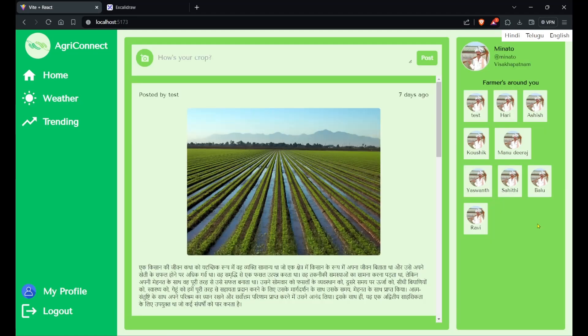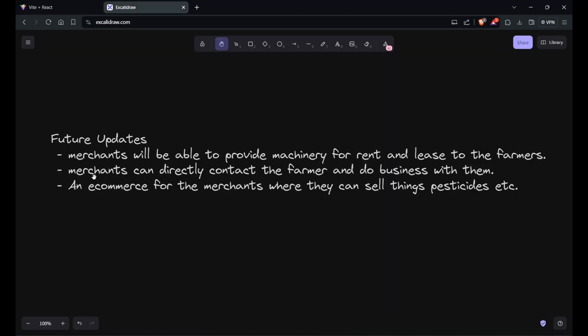There are some future updates which we were thinking to add in the app. One of which is merchants will be able to provide machinery for rent and lease to the farmers. Farmers will usually be needing machinery to grow crops in their fields, but because they are too expensive, they can't directly buy it - let's say a tractor. So what they usually do is rent that particular tractor from tenants and use that.